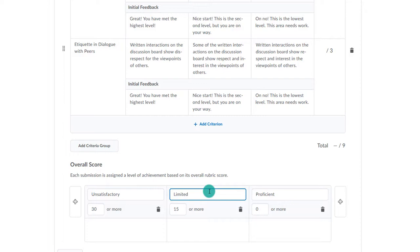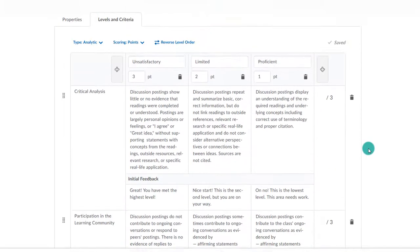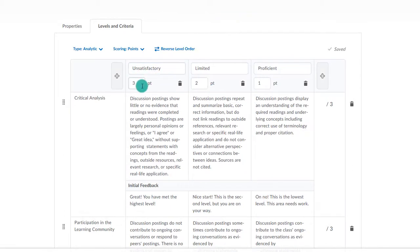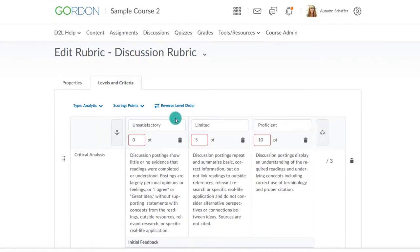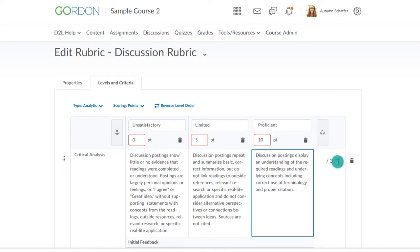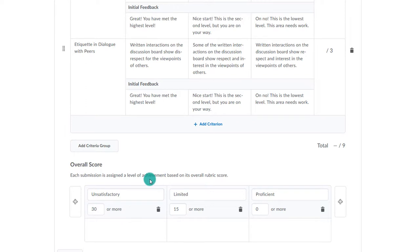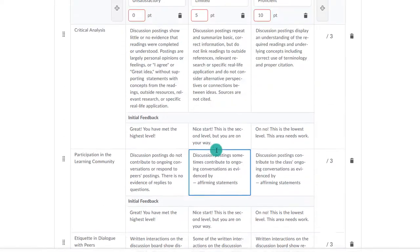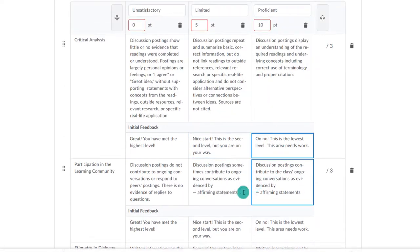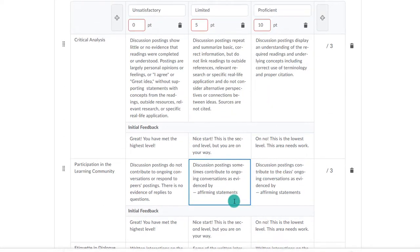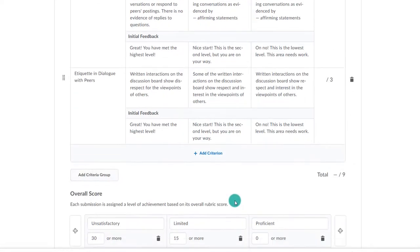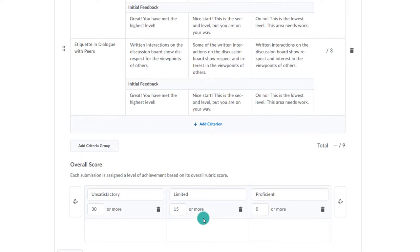You can then determine how many points it takes to earn the highest level. For example, if the highest score students can earn on this rubric is a 30 by making all 10s for each criterion, then maybe level 3 will be a 30. If they score all 5s, that would make it a 15, so maybe that is the qualifier for level 2. Say that the student earns two 10s and a 5. They would be marked in level 2 because they are falling between the 15 and 30 mark. Now that you have completed making the rubric, you can close.